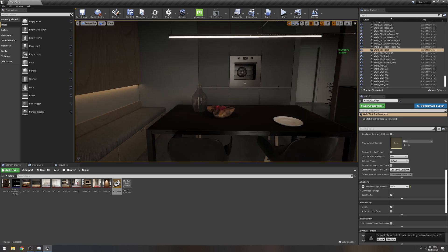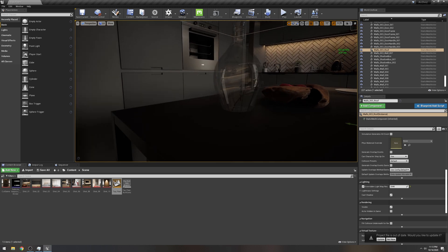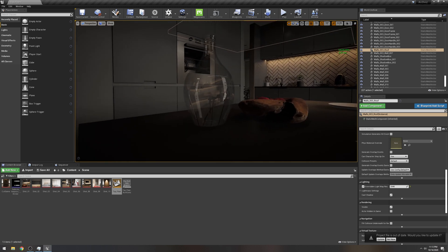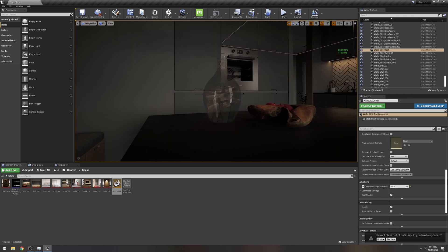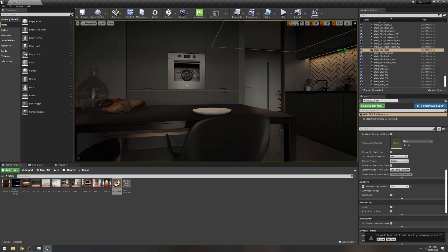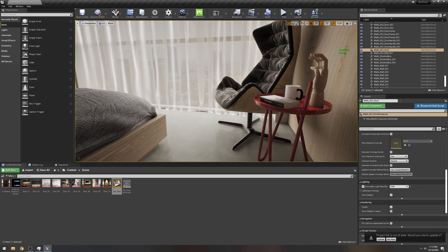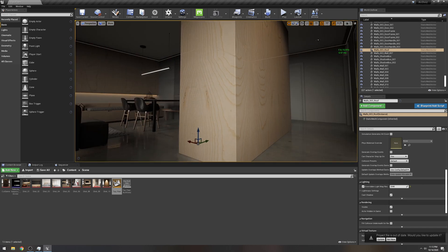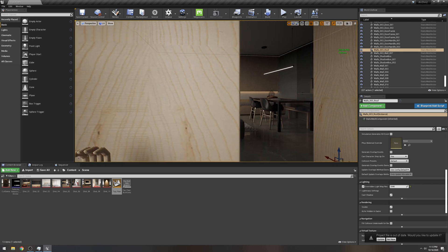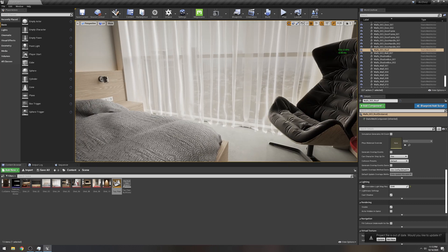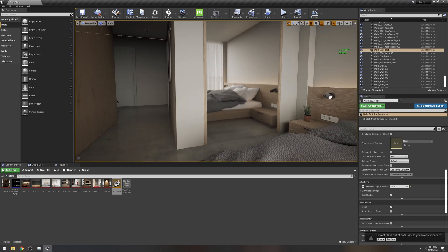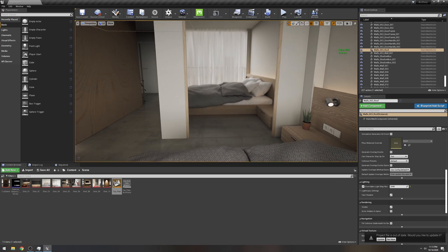One of the couple of things that I noticed is the reflection. Obviously ray tracing is off. I mean, to be honest, this looks really good even with no ray tracing on.